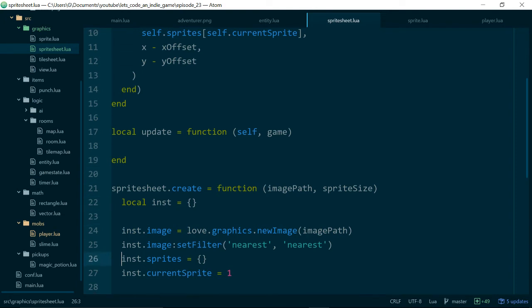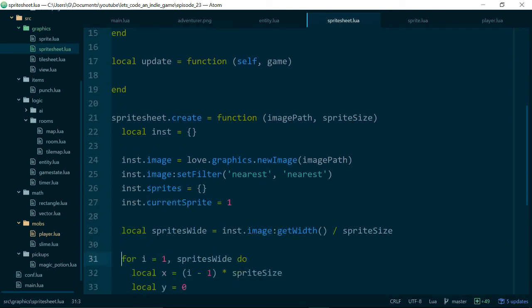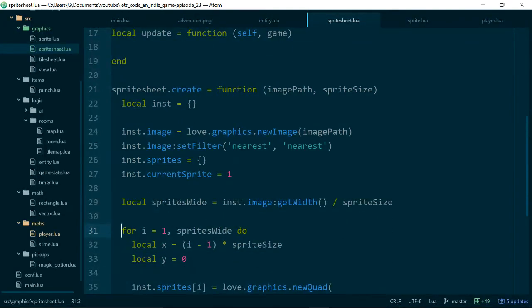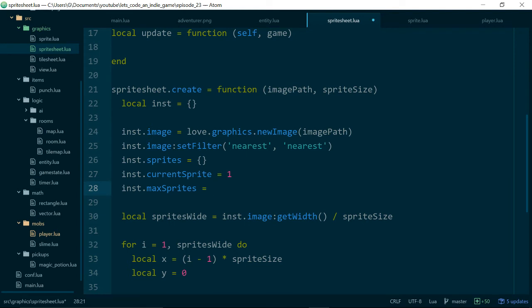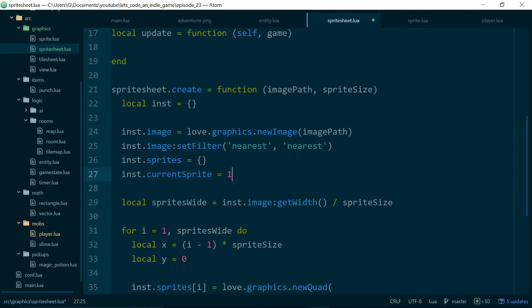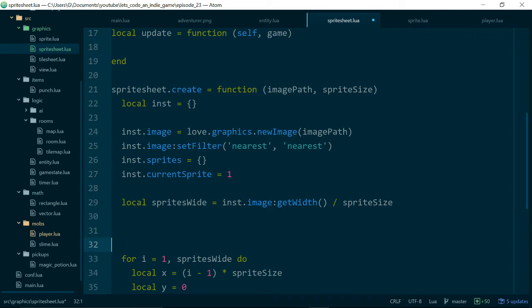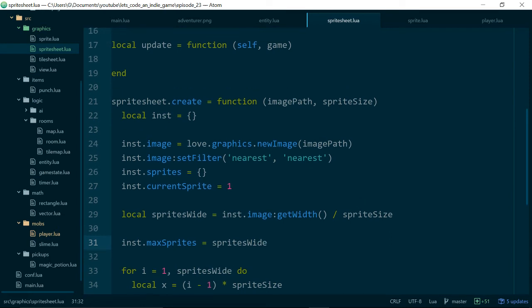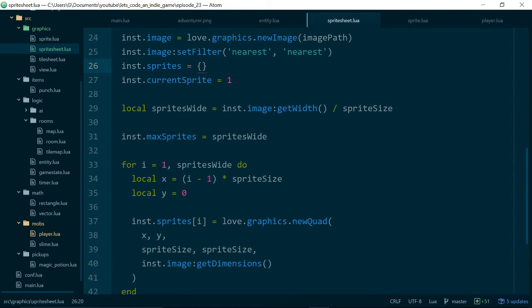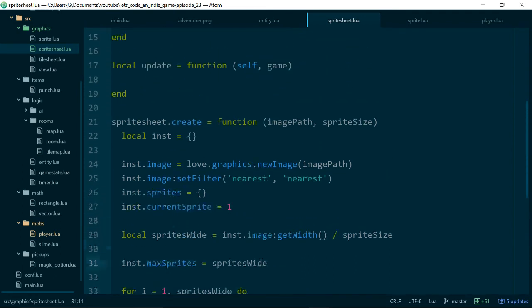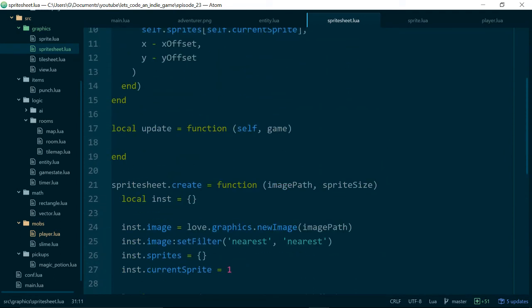So we also need to know instance.maxSprites for now and actually we can work out maxSprites. maxSprites will be equal to sprites wide so let's just move this down here. Again we'll update this when we have square sprite sheets rather than flat sprite sheets but for now our maxSprites is the same as our sprites wide.